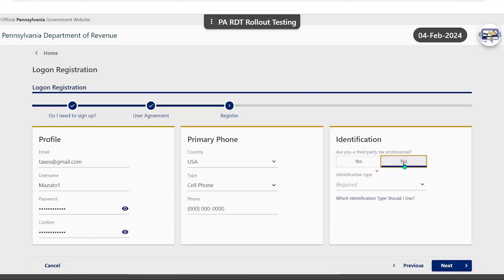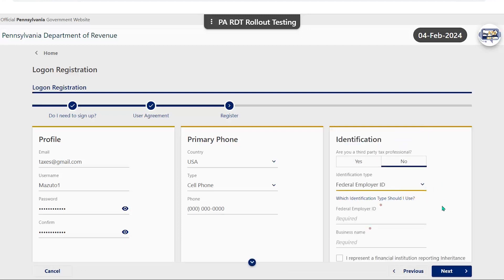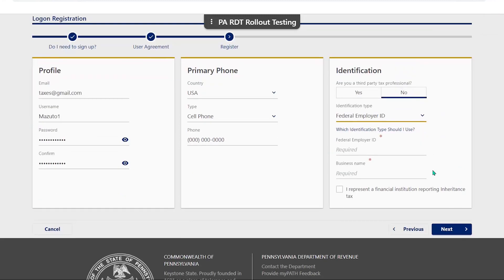Upon selecting no, you will need to choose your identification type. This includes your federal employer ID, revenue ID, path ID, or social security number. Selecting the appropriate ID number, as well as entering the corresponding name, will allow the system to link to your tax accounts.